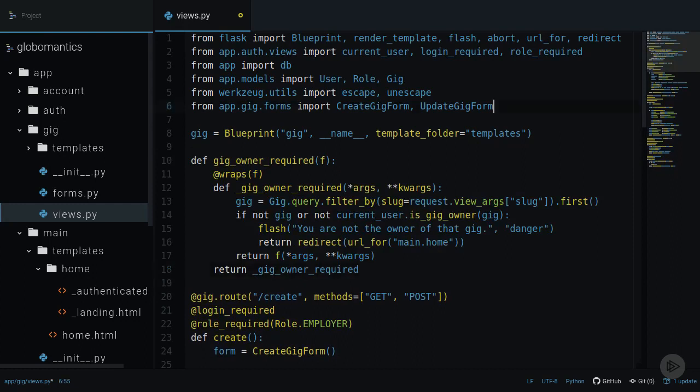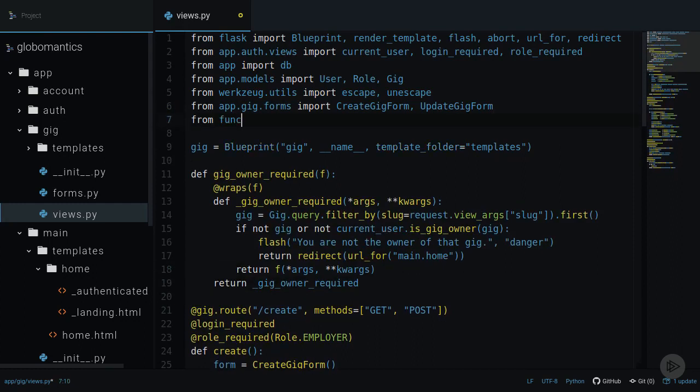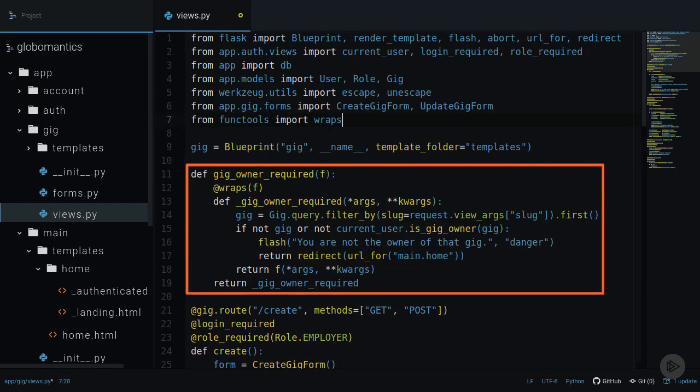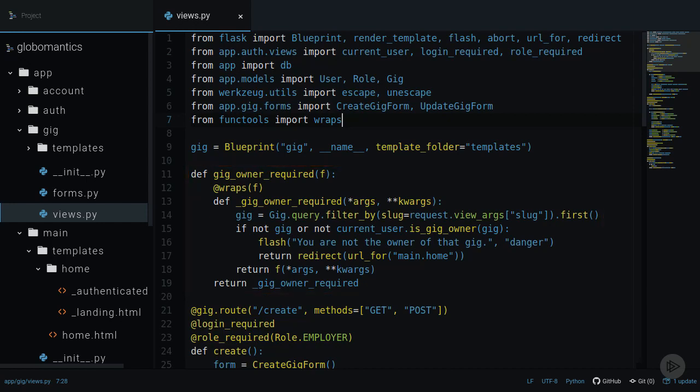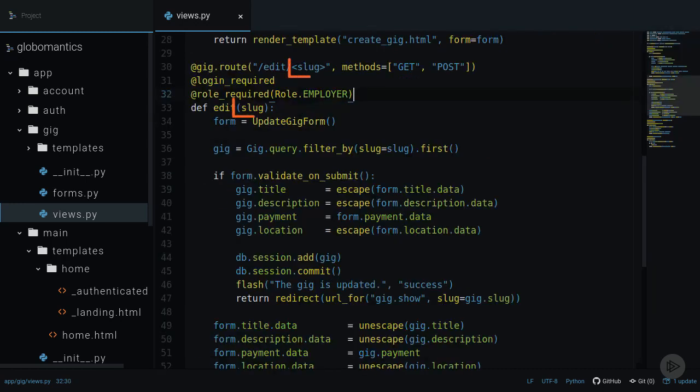I will import the wraps decorator from the functools package. In this view decorator, we need to check if the gig we are trying to change belongs to the current user. To find the gig, we need to use the slug argument from the URL, but how can we do that here? In the view, we can easily access it with this method argument.